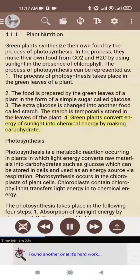4. Green plants convert energy of sunlight into chemical energy by making carbohydrate.